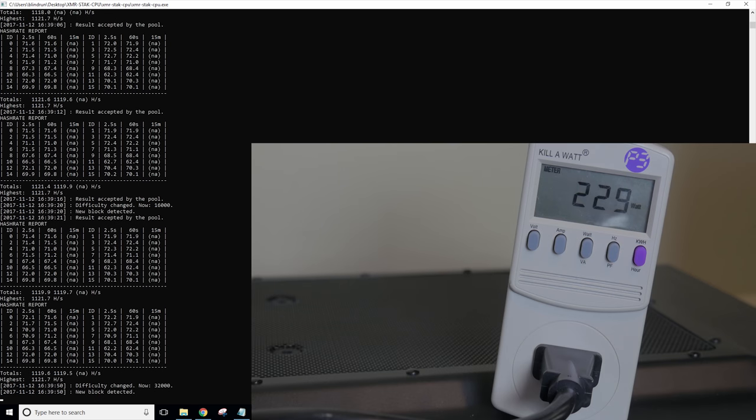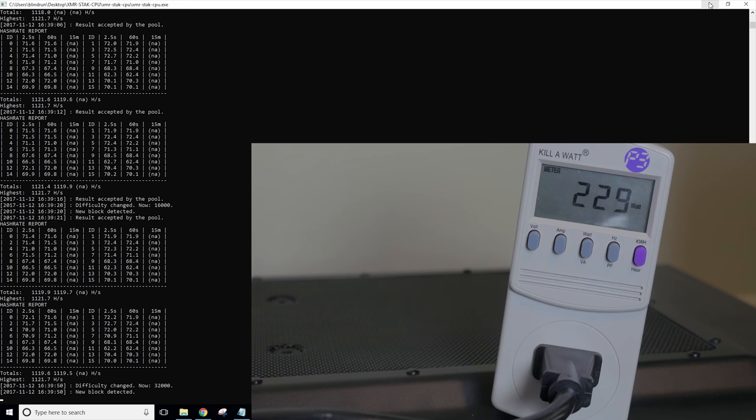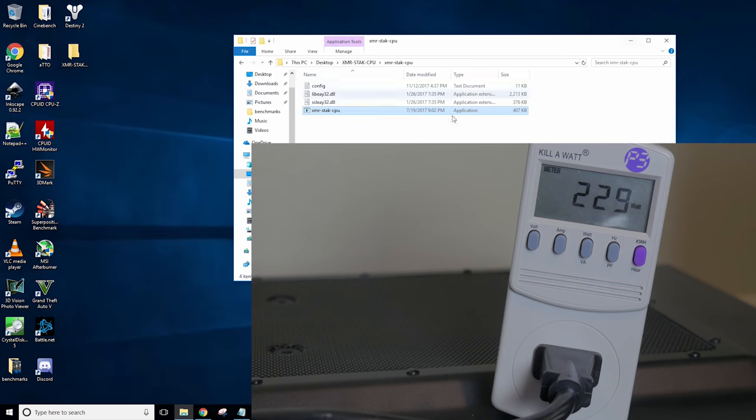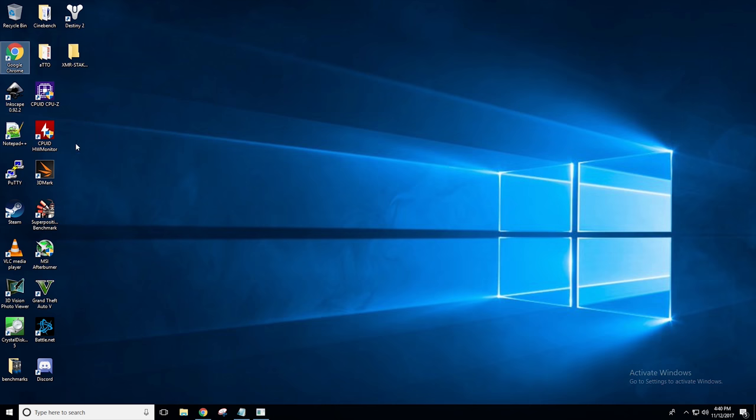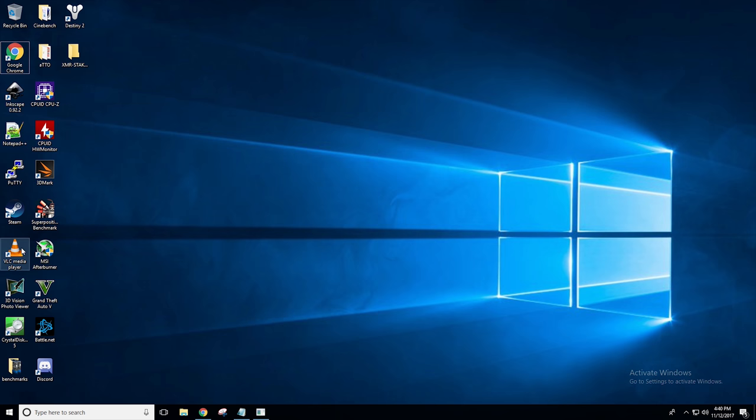So it looks like our power usage while mining is at 229 watts, 230 watts. Now keep in mind, I'm using an 860i power supply. So that's a very high efficiency power supply. And we aren't using anything on the GPU itself at all.